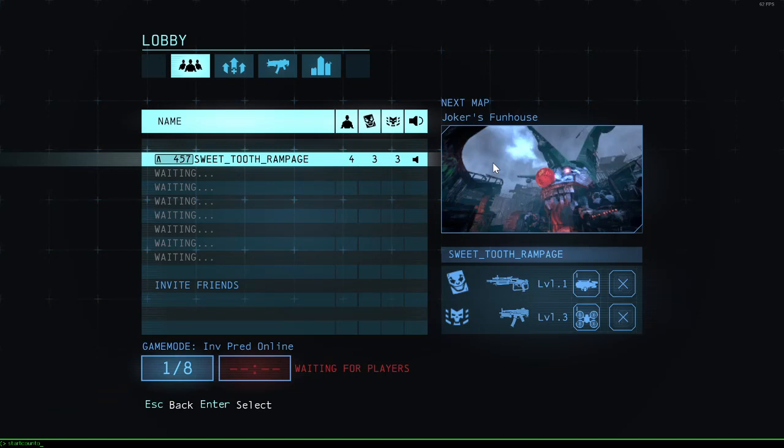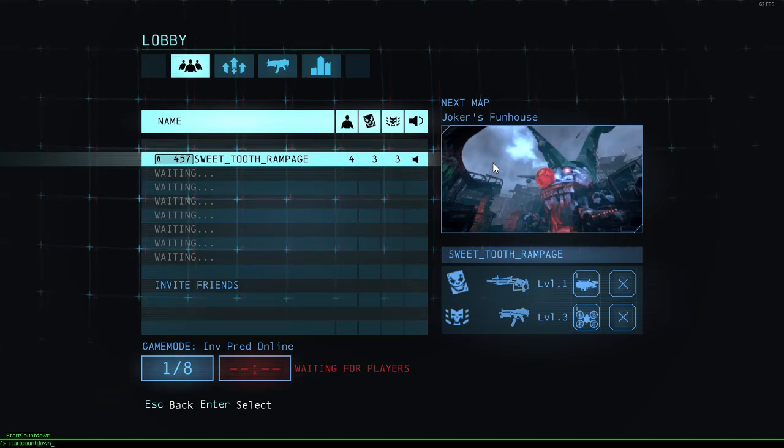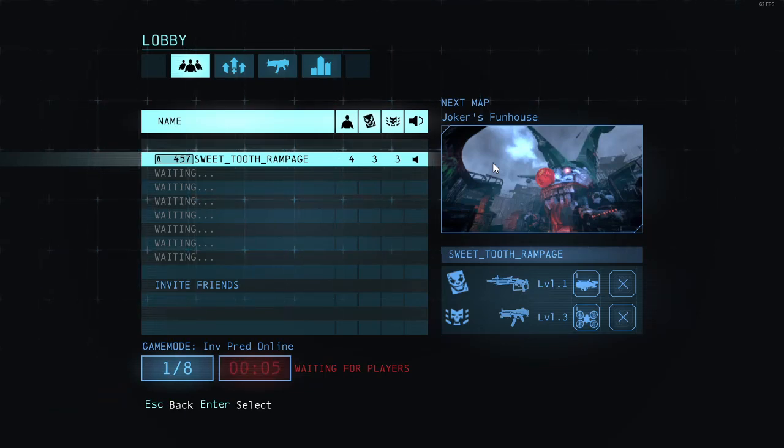Countdown without any spaces. It will start the countdown, it will start the game.